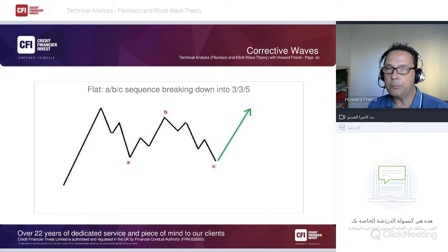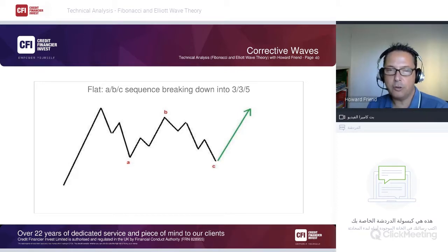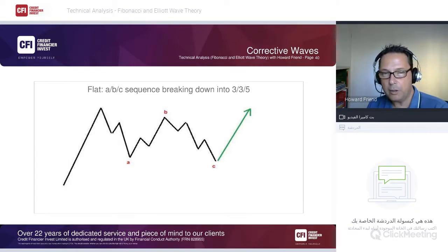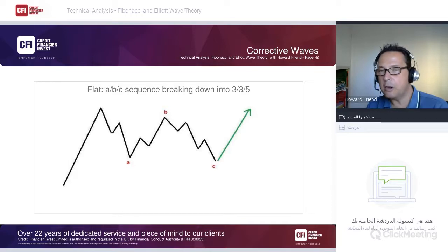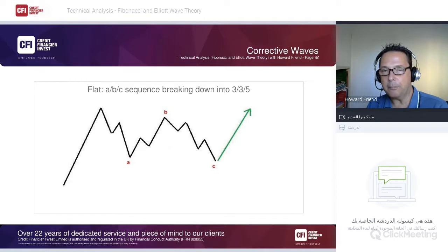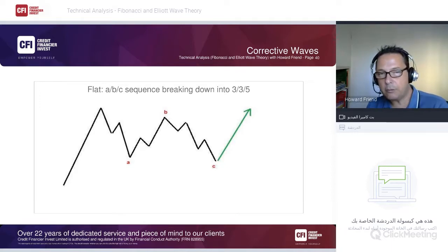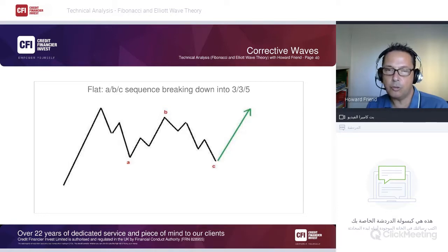The flat pattern breaks down into three-down, three-up, five-down (A-B-C). Unlike the zigzag which is a deep correction, the flat is a more sideways correction. Wave B sometimes makes a new high (expanded flat) or stalls below the high. The C leg may make a slight new low, base near wave A's low, or in a running correction, base above wave A's low. Once the C leg ends, the market is ready to swing higher.